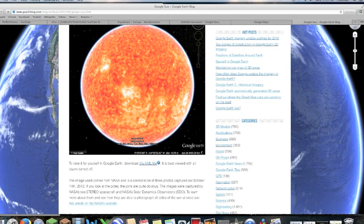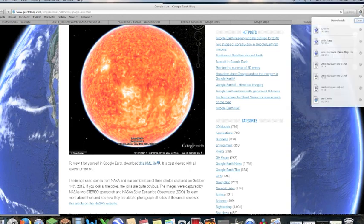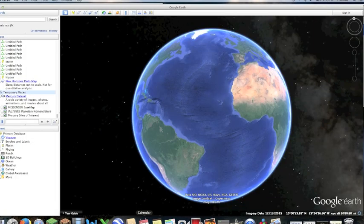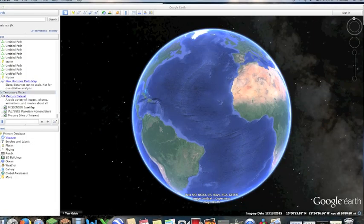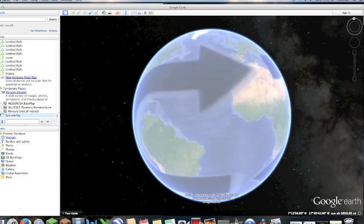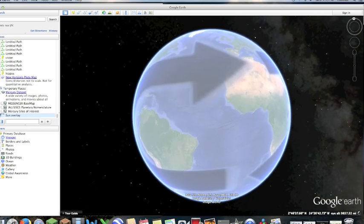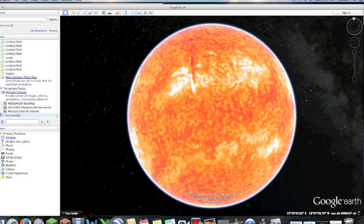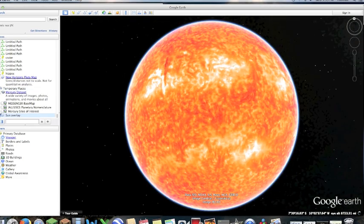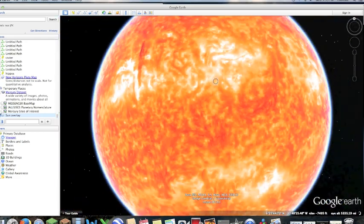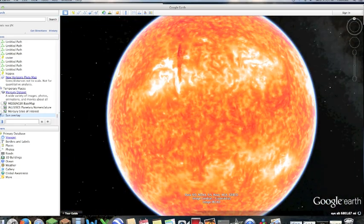You can see that it shows up in this corner right here. Now, if you're on a Mac, this pretty much has to do with Mac, so control-click and click open, and it'll open up onto your Google Earth. Just give it a second and boom, you have Google Sun.